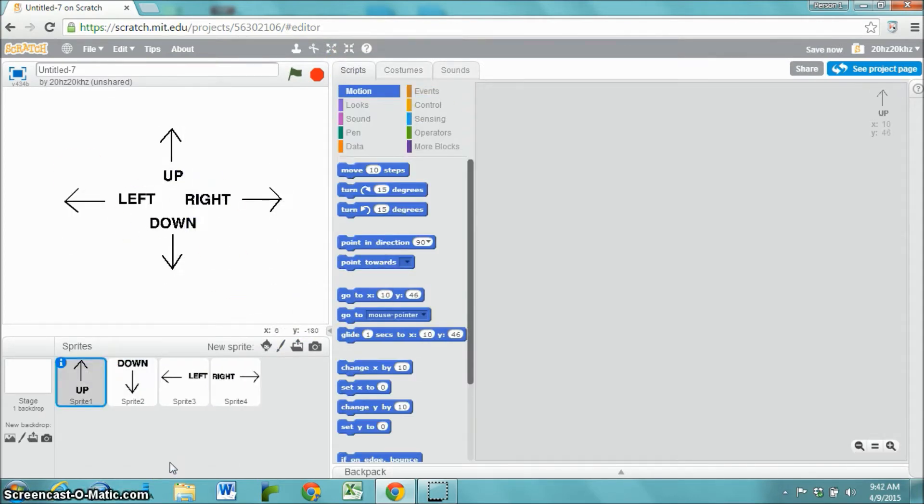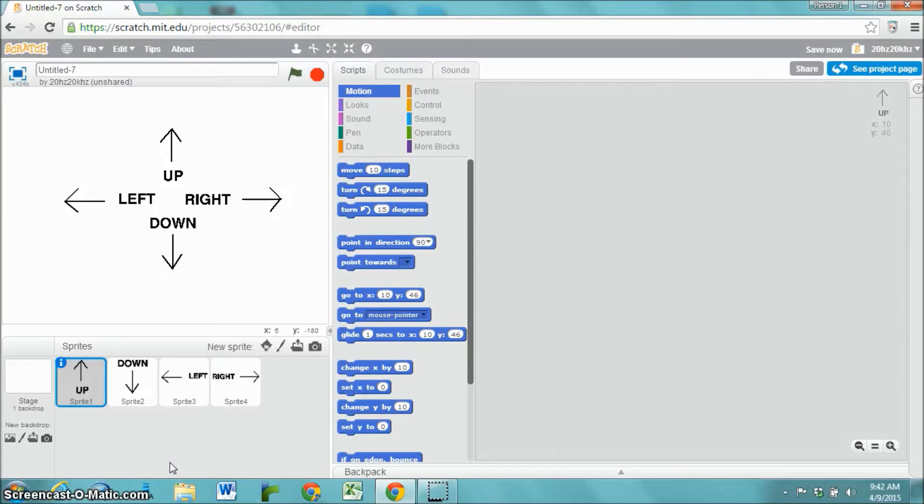In your game, the sprites could be fruits, they could be anything that you want them to be. They could be letters. In mine, I've chosen to just make them the arrow directions to keep things as simple as possible and as easy to understand as possible.